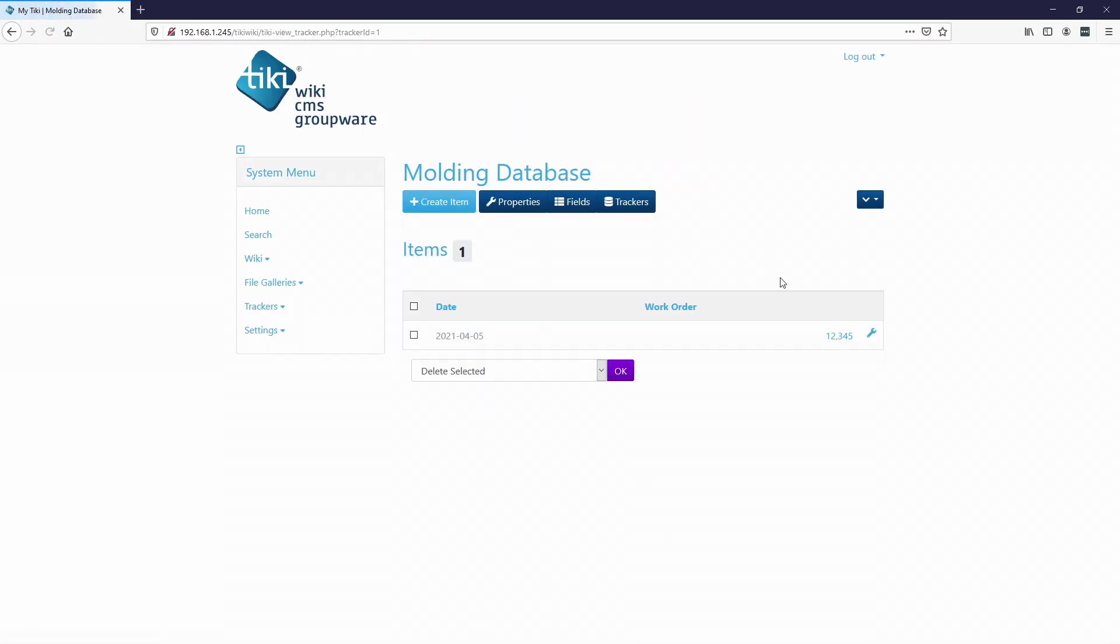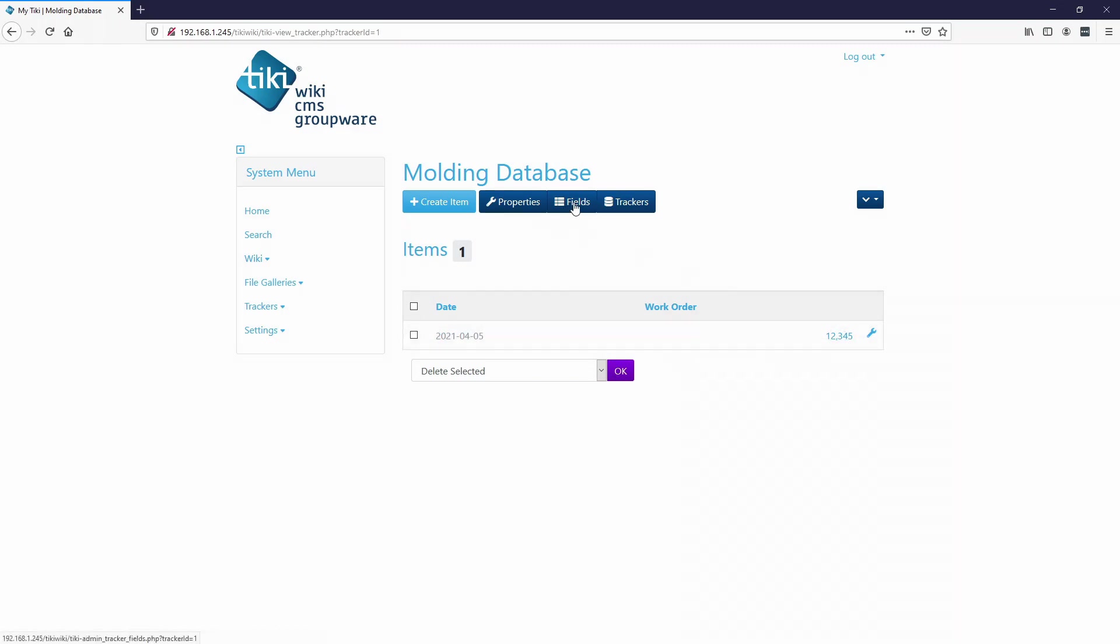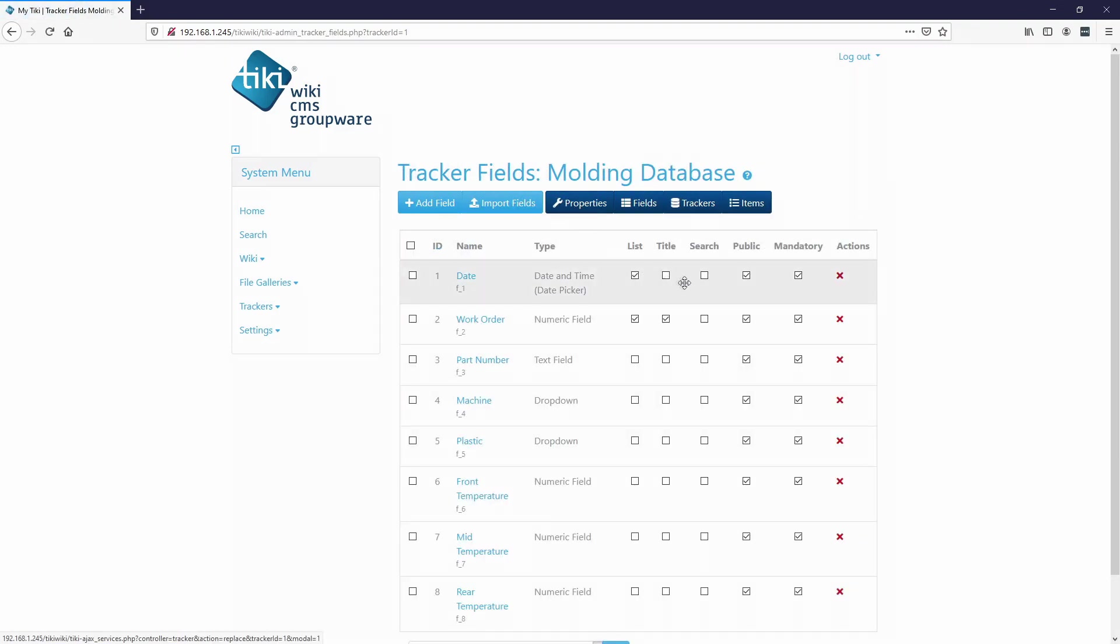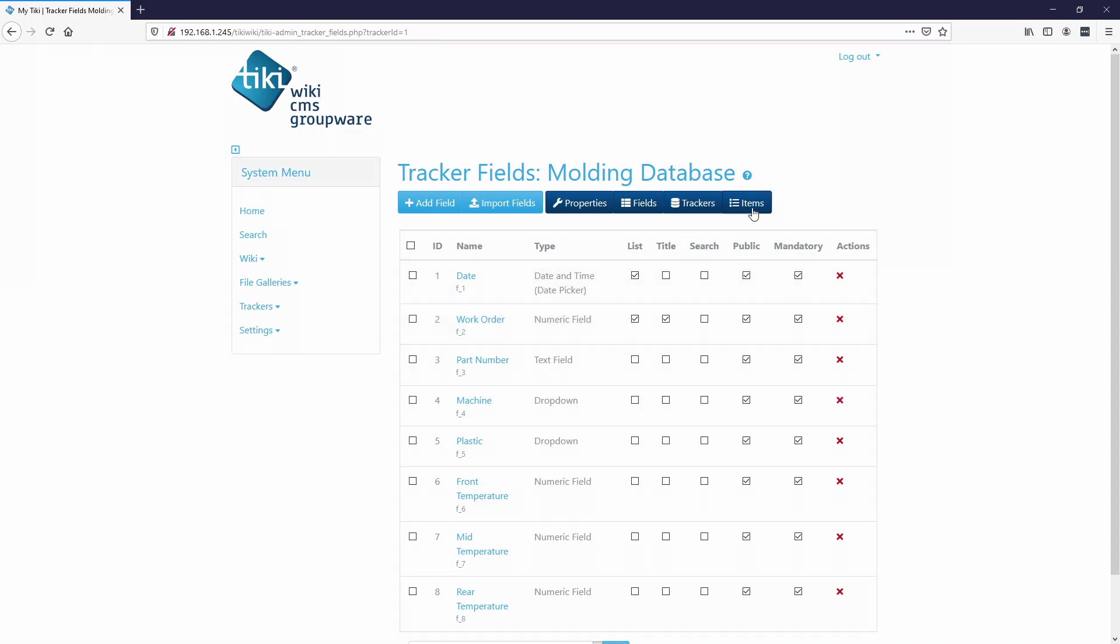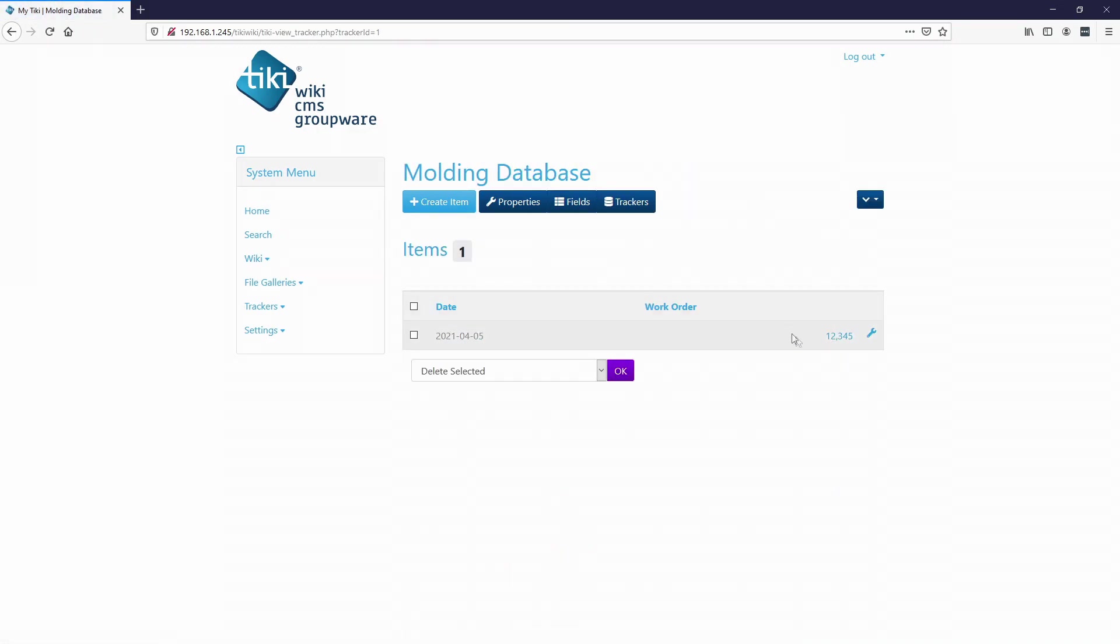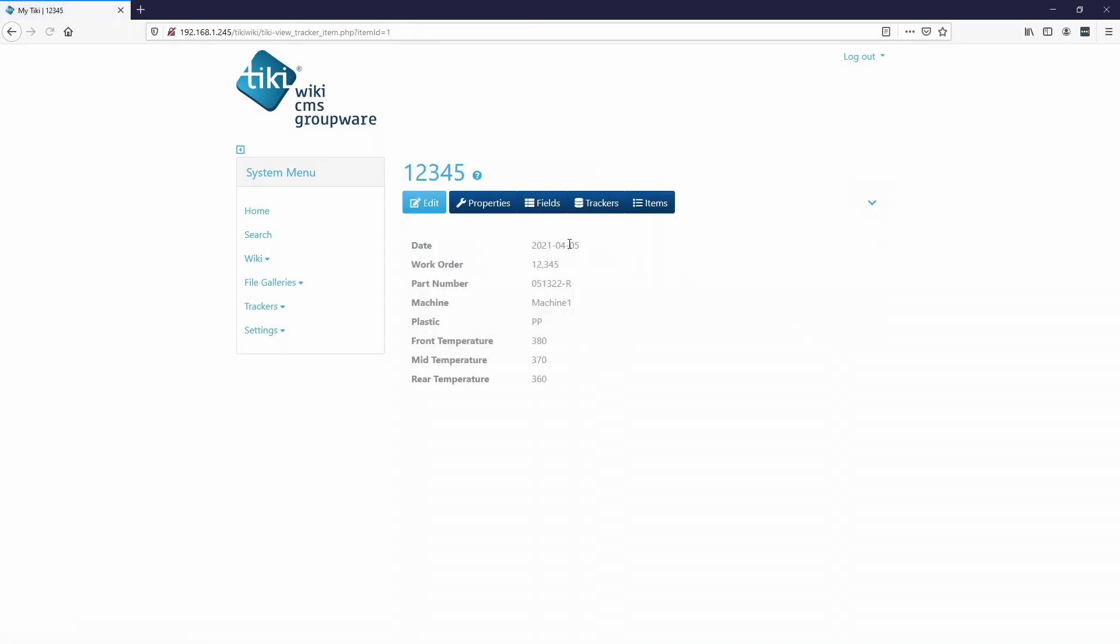So lists will actually show when you go to the tracker database, it'll actually show these two values. So I'll hit save all. And then if we go to items, now it'll show both the date and the work order. And so if the title is checked, if we go back to the fields, if the title is checked right here, that means that you can actually click on it and it'll bring you into the item. See how this is now a link. So you click on it. There's our info.